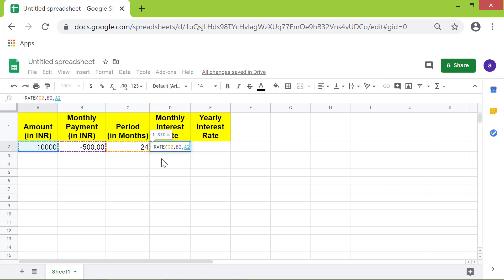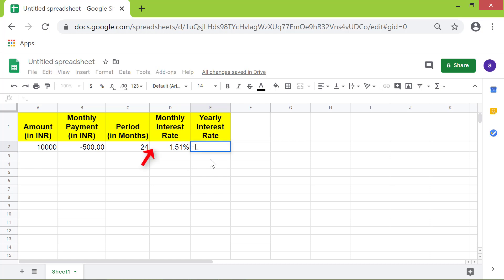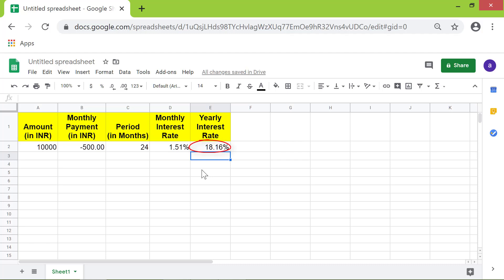Type a comma, then for the present value click this cell. Type the multiplication operator and type 12 to convert the monthly rate to a yearly rate, then press Enter. Here is the yearly interest rate.